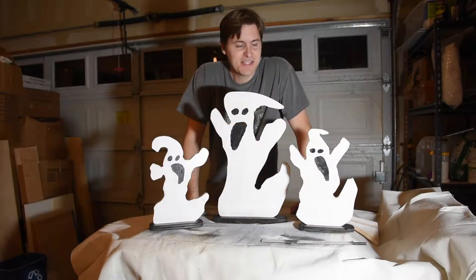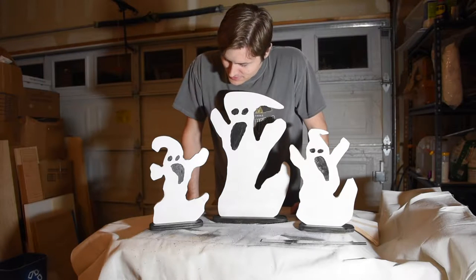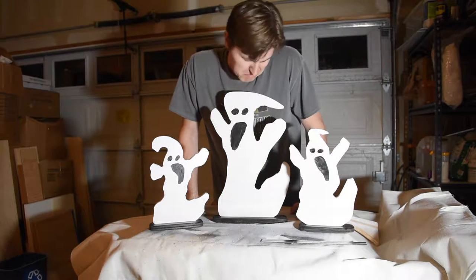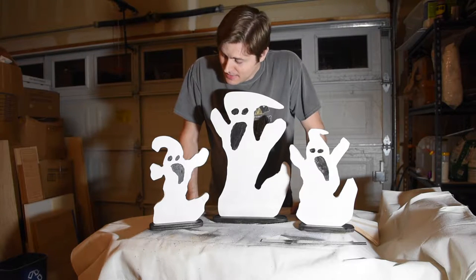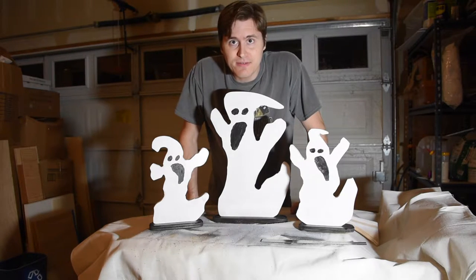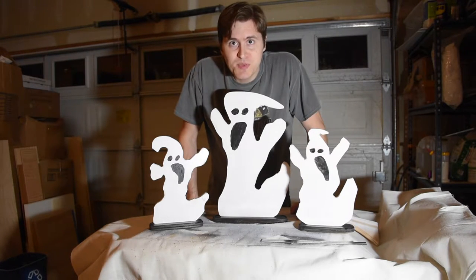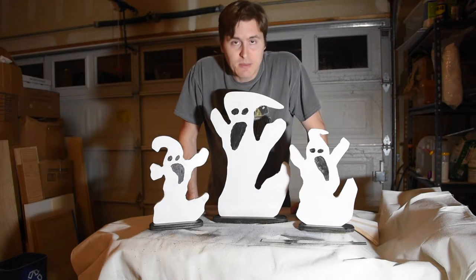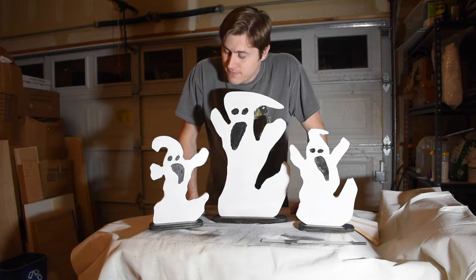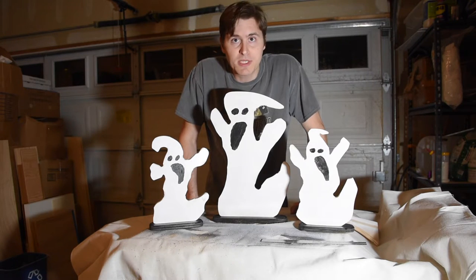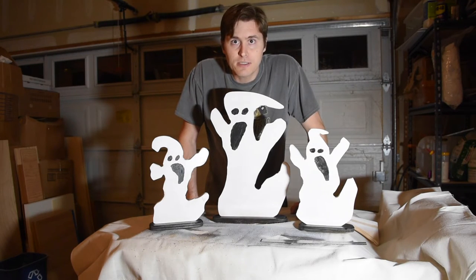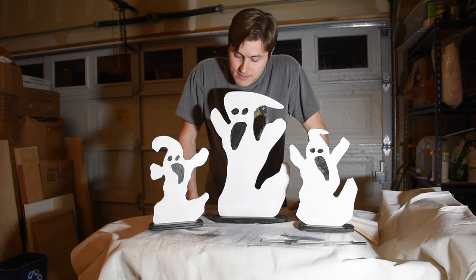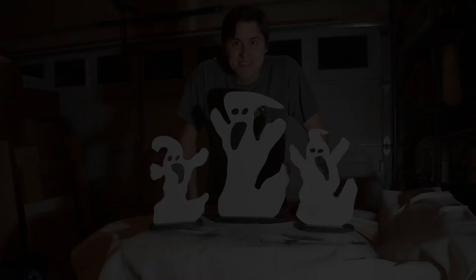And these are my ghosts. Assembled, painted, mostly dry, but they certainly will be by Halloween. They are ready to go out and decorate the front porch. I hope you enjoyed this project. I really hope you can come up with something creative, whether they're ghosts or something entirely different. And share a link to videos or pictures of your project. Thank you.